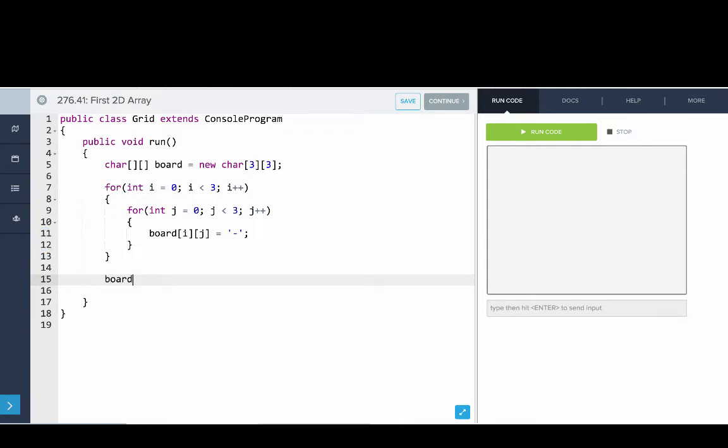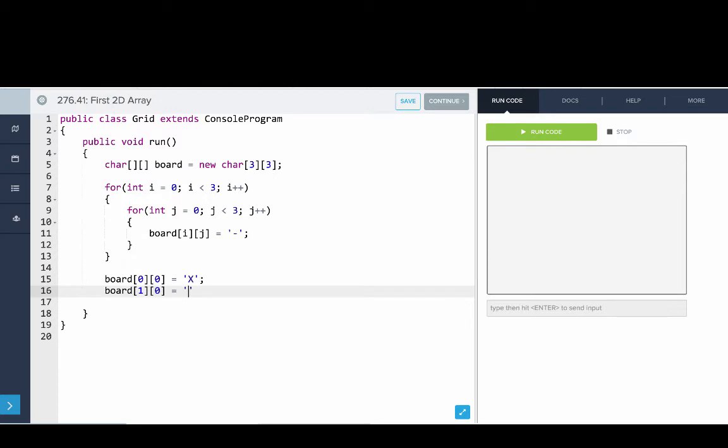Now let's set some values. So we'll say board of 0, 0 is equal to the character x and board of 1, 0 is equal to the character o.